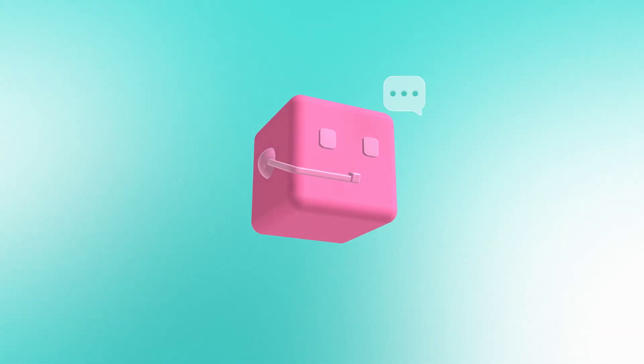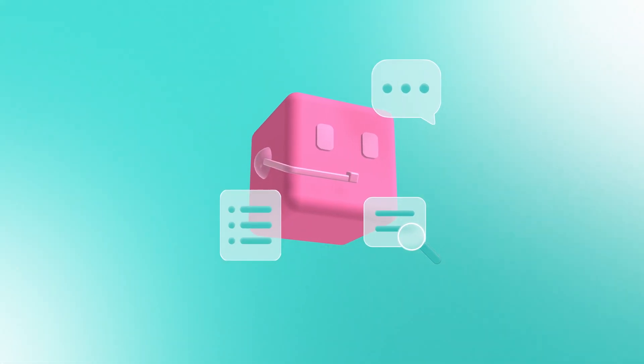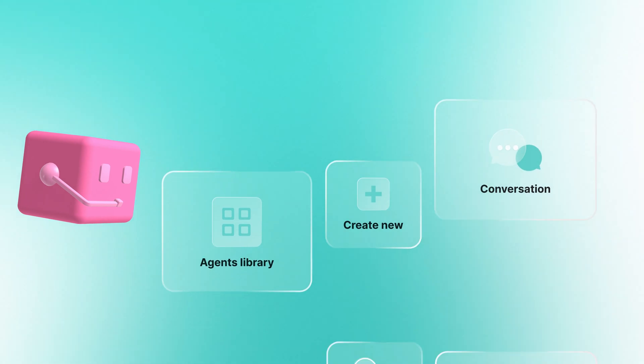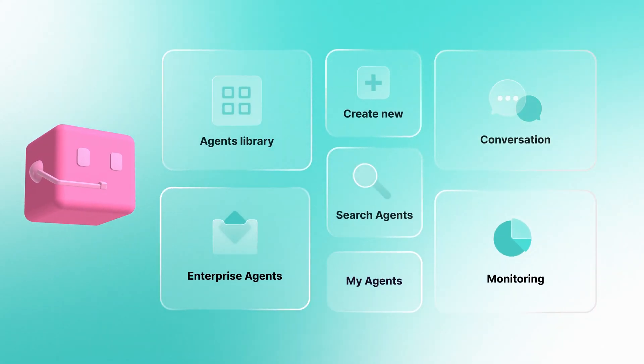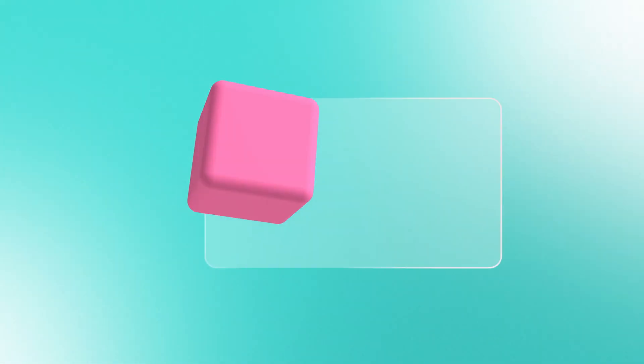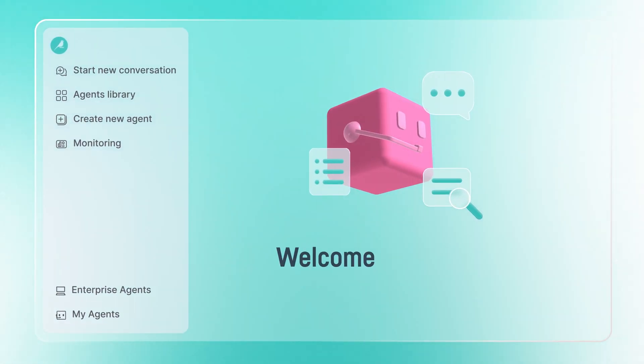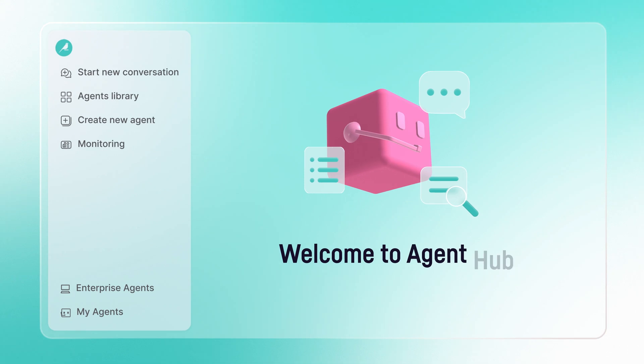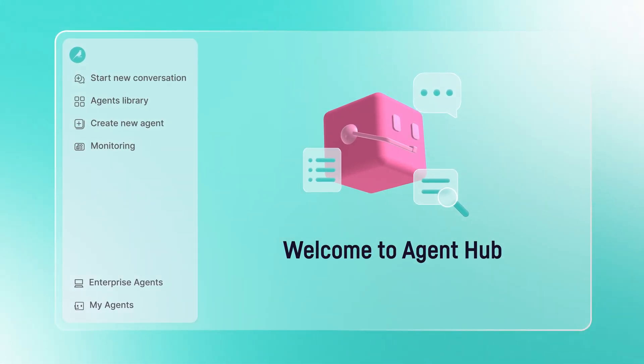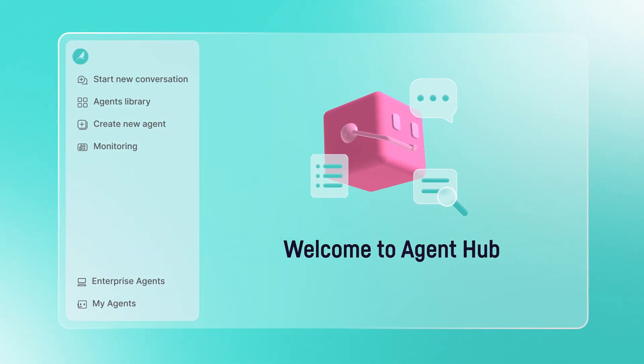That's why we built Agent Hub, a single entry point where IT keeps full visibility and control, while every employee can safely discover and create AI agents that scale across the enterprise.